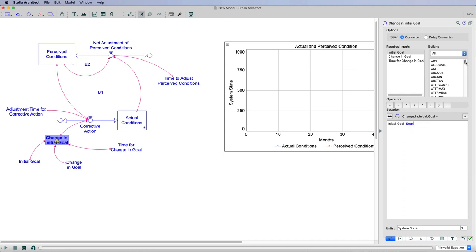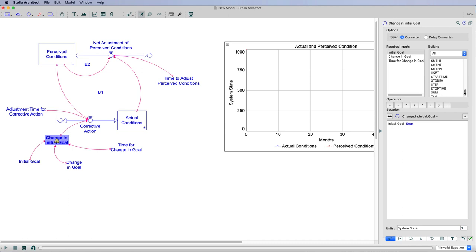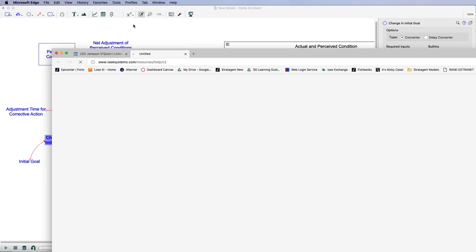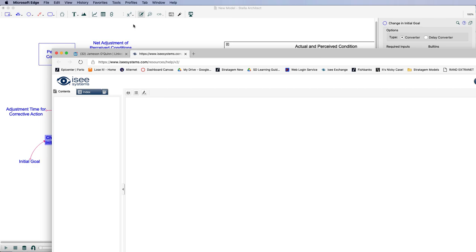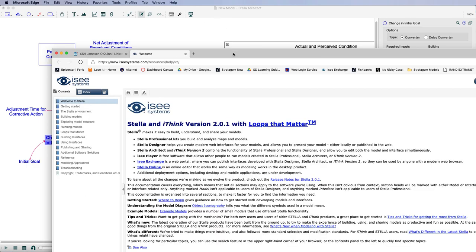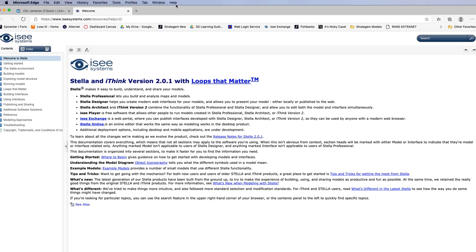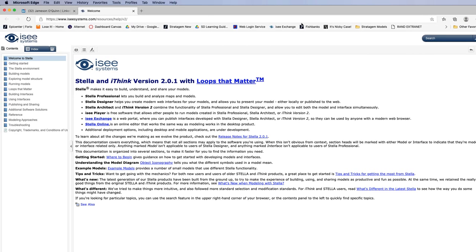These built-in functions are up here on the right. These are all the things that you can add to your model to do particular things. We're not going to use a lot of these, but you can see the step is right here. If you go to the help menu, you can always go to the help menu and open online.